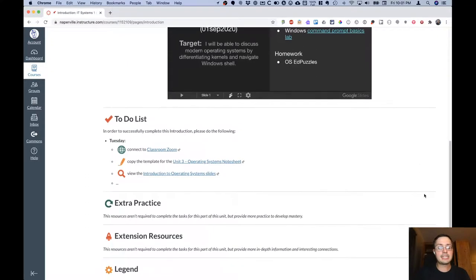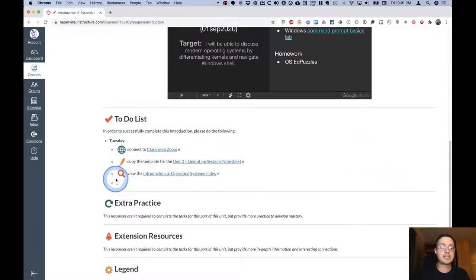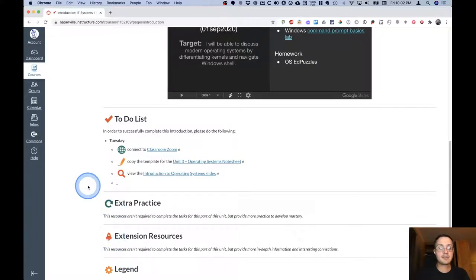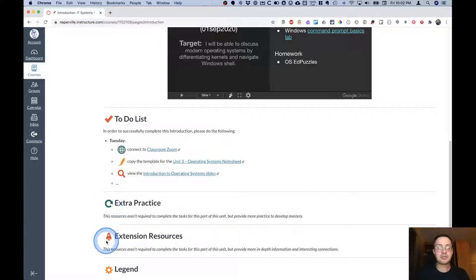Below that is a to-do list. And the to-do list will enumerate specific tasks for specific days. So on Tuesday, you'll do this. And then when it's Wednesday, you'll see Wednesday and Thursday and Friday and Monday and so on. There will also be a section for extra practice and a section for extension resources as well.